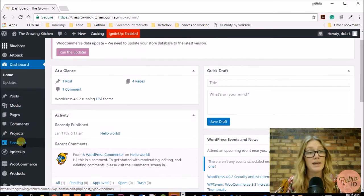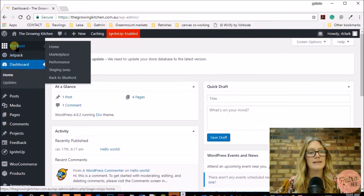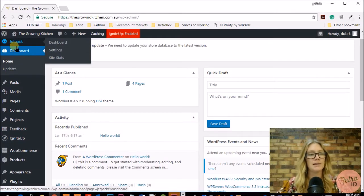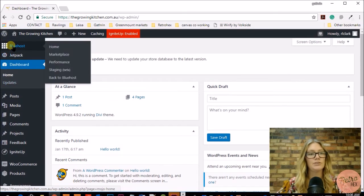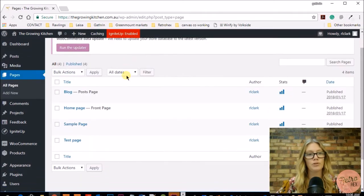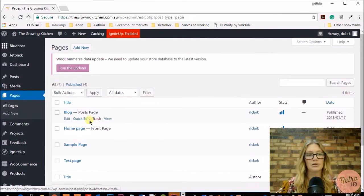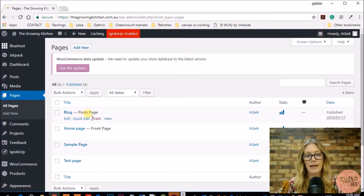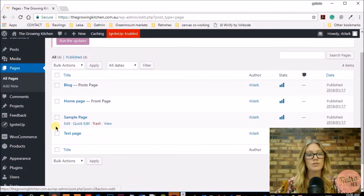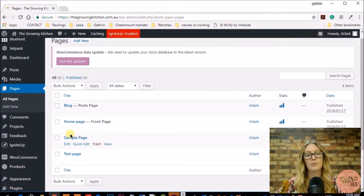If you're not using Bluehost as your host, that element won't be there. What we're going to be looking at today is setting up your menu and your pages. To set up your menu we need to have some pages to add to it. To create your pages, scroll down on the left hand side until you hit the Pages tab and click it. It will show you all the pages currently created. Bluehost will automatically create a home page and a blog post page, and there'll also be a sample page.